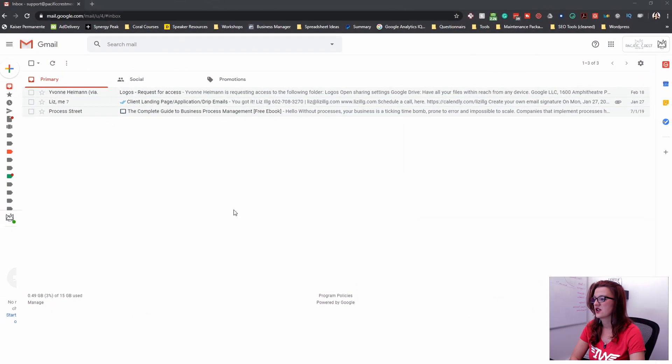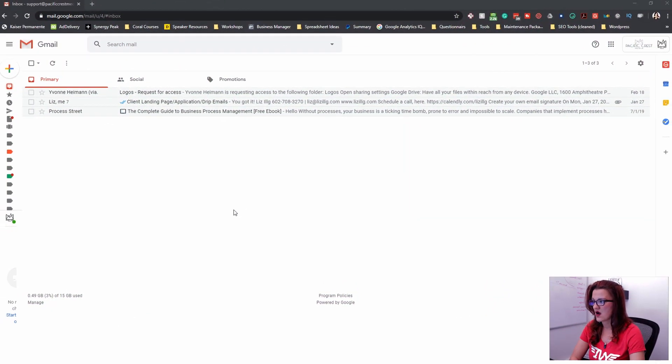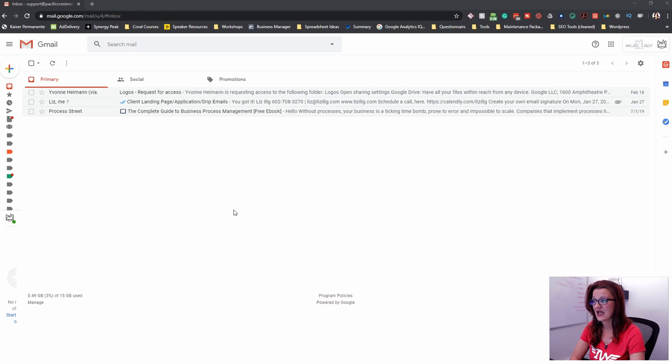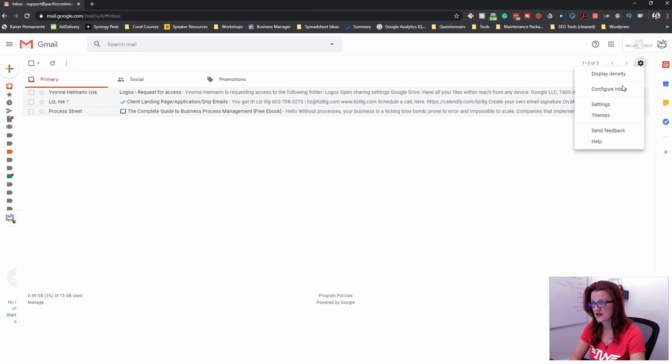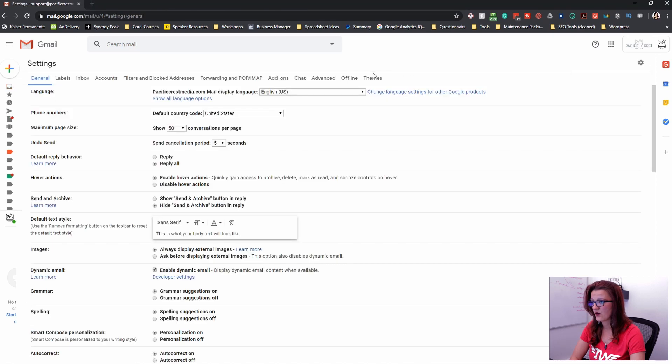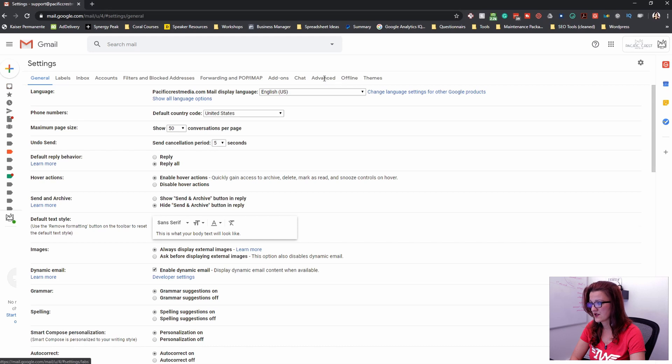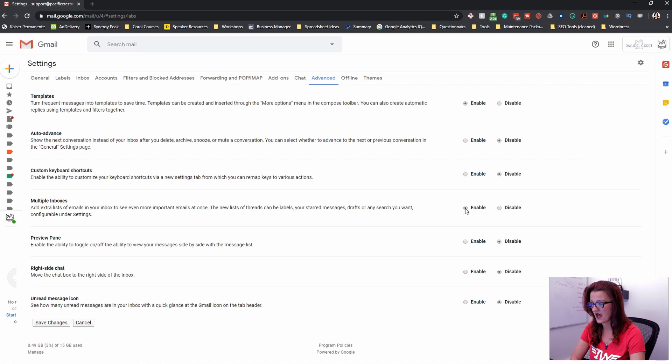Let's get your Gmail inbox set up so you can make it an efficiency machine. First, we need to enable the multiple inboxes. So go into your settings and we need to go into the advanced settings and find the multiple inboxes and enable that.